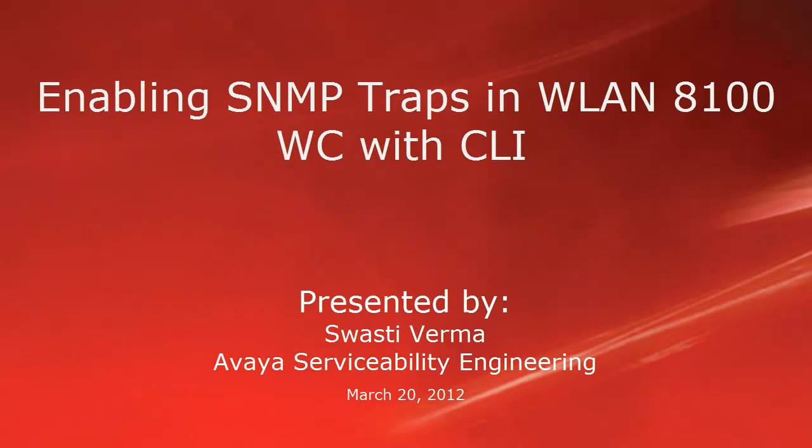Hello, my name is Swasti Verma with the Avaya Serviceability Engineering Team. This video is about enabling SNMP traps in Wireless LAN 8100 controller with the CLI.